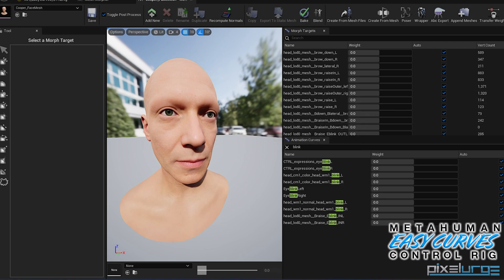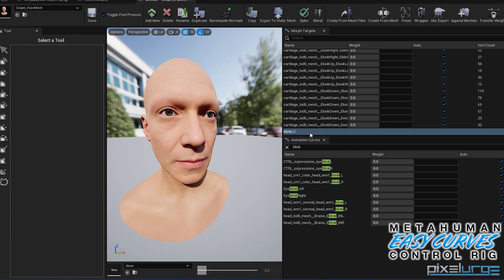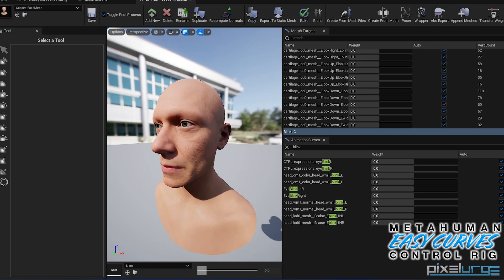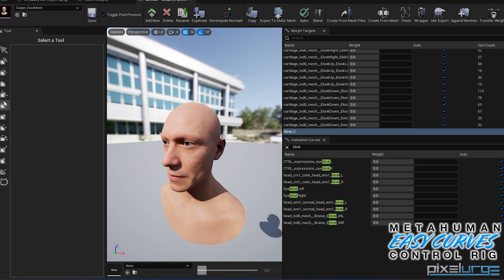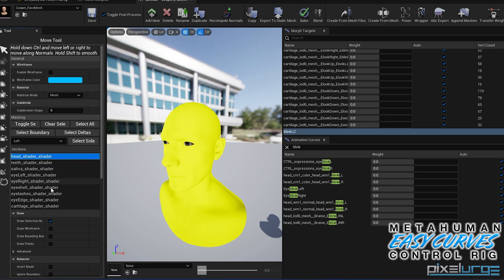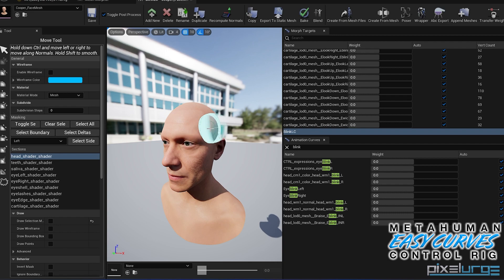Just scroll down. So now if we go into this morph target here, we have all these tools so we can modify. So I'm just going to do something really simple. So on the head shader mesh here, I'm just going to grab and pull something out, so when the character blinks the corrective is going to activate.